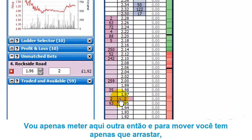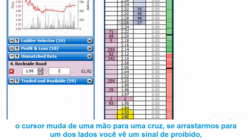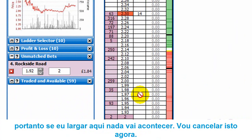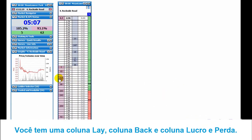To move a bet up the ladder, you just drag it as you would on any other ladder. The cursor changes from a hand to a crosshair. If you drag it off to one of the sides, you get a no entry sign, and if you release it there nothing happens - it just stays where it was. So you've got your lay column, your price column, your back column, and your profit and loss column.